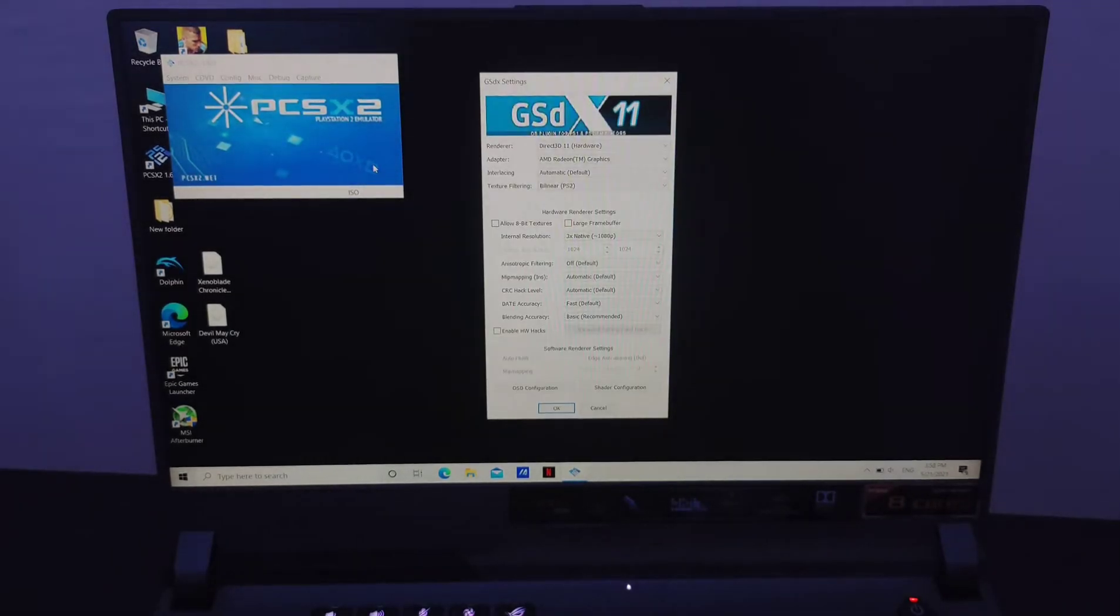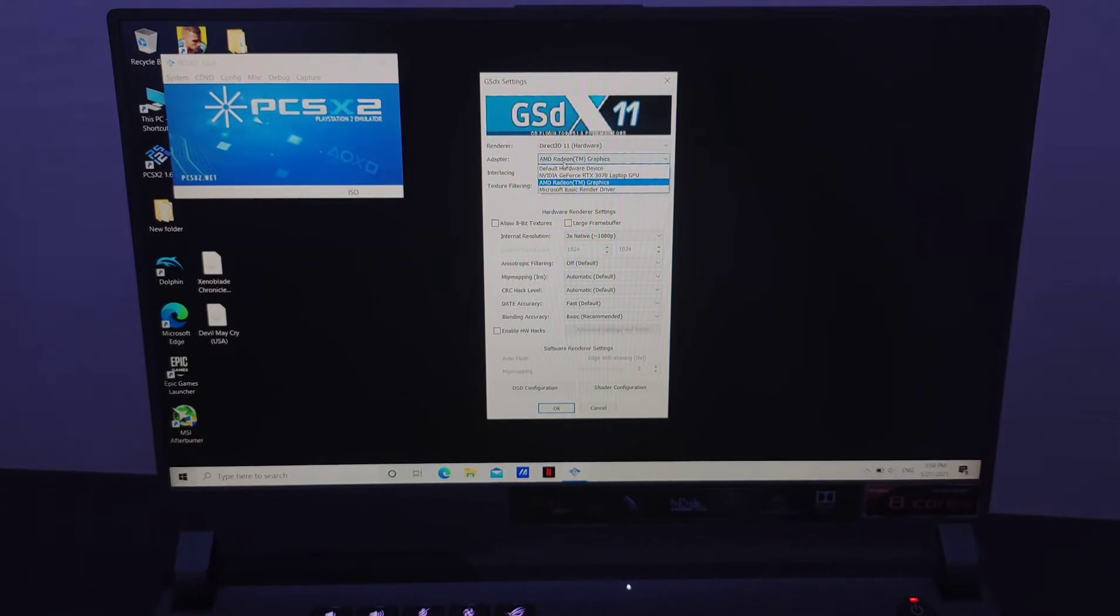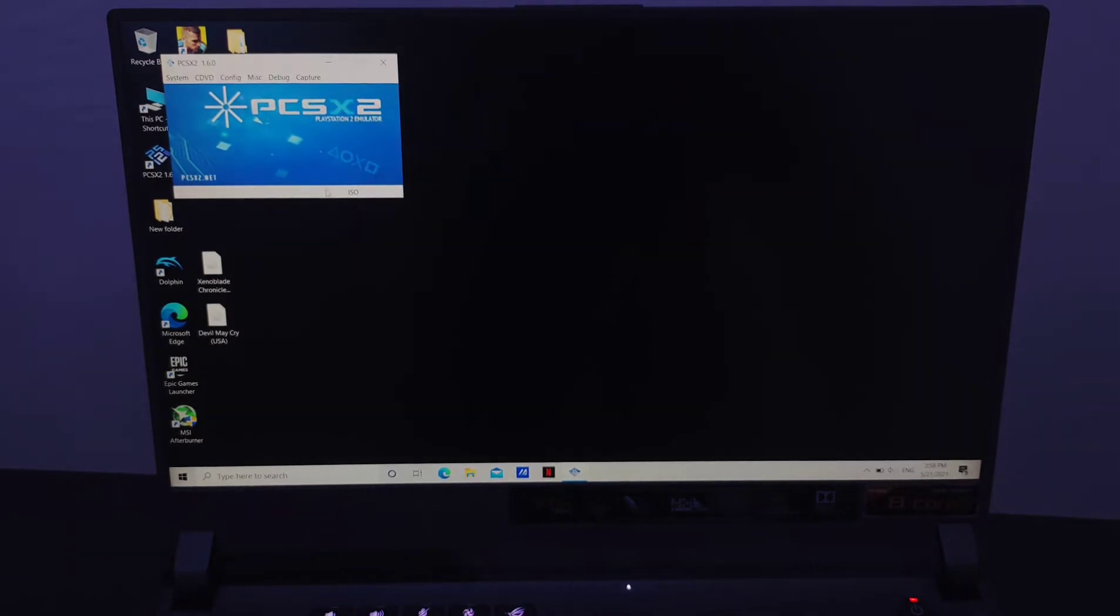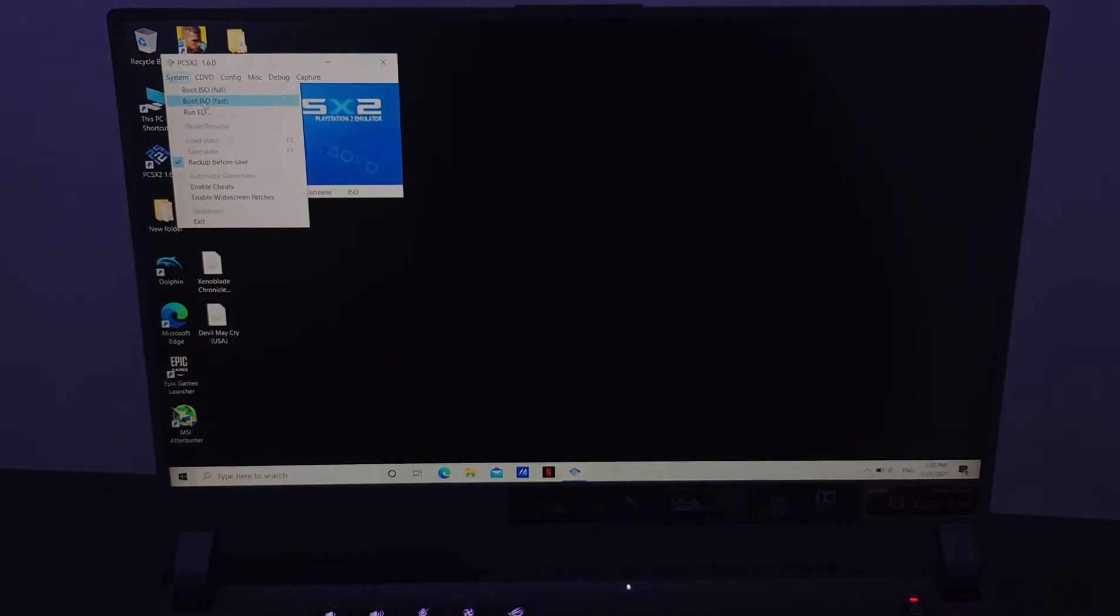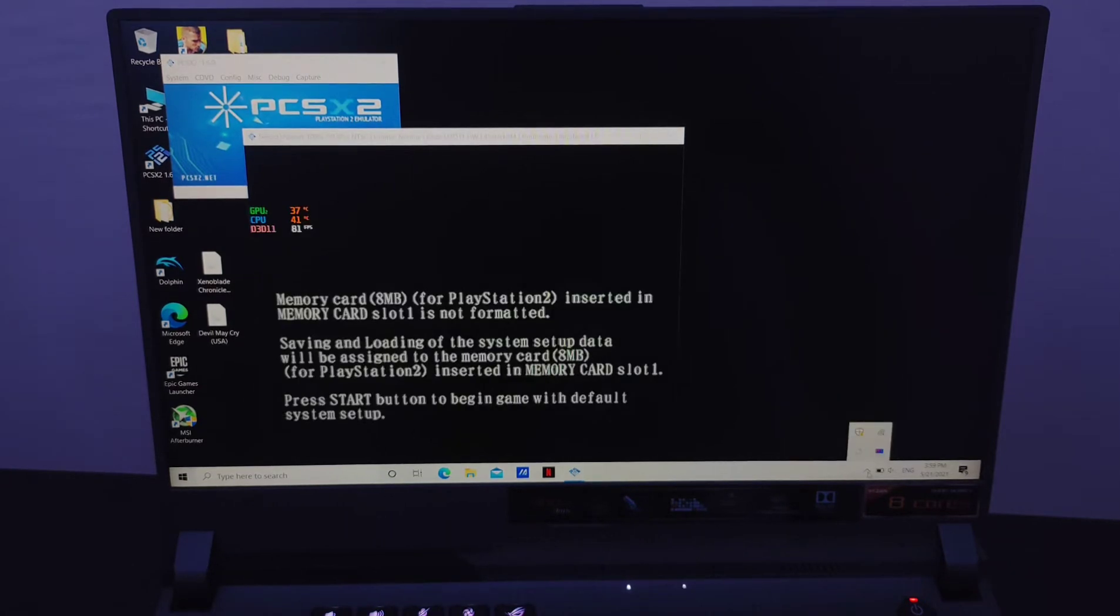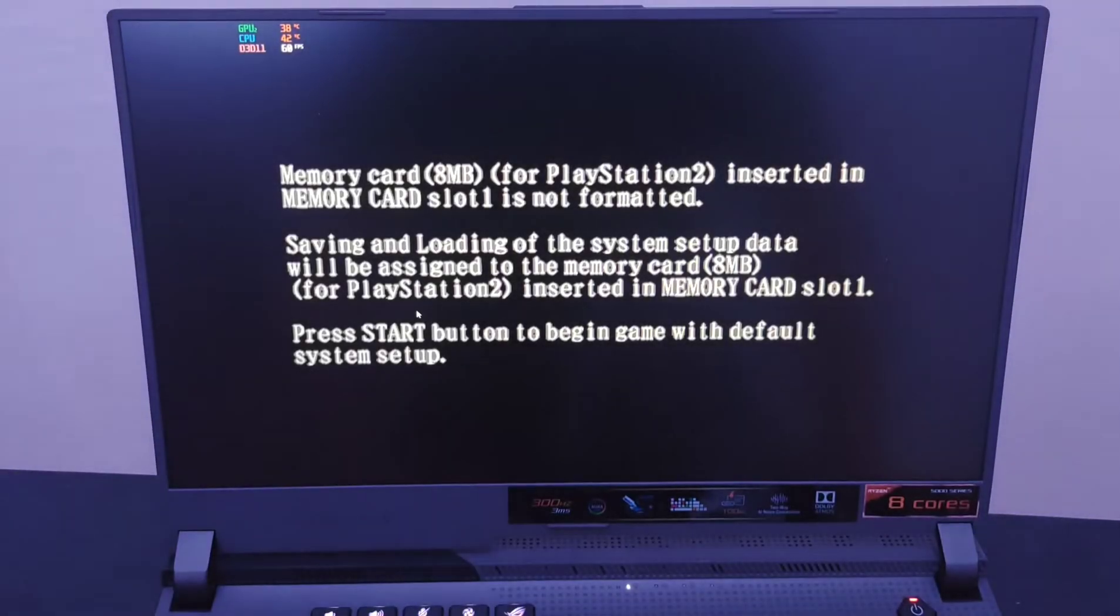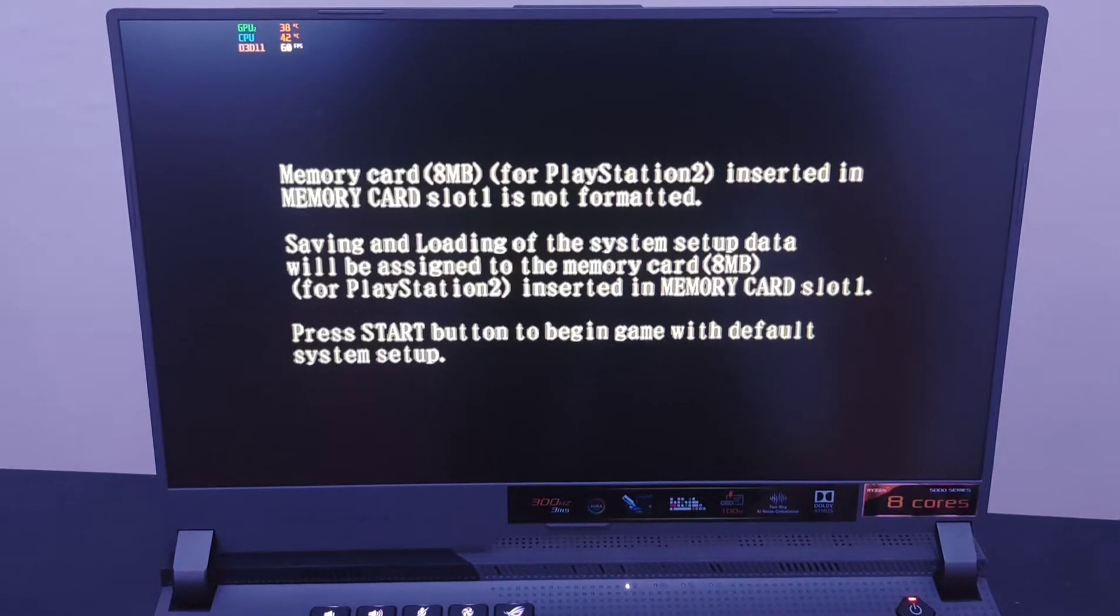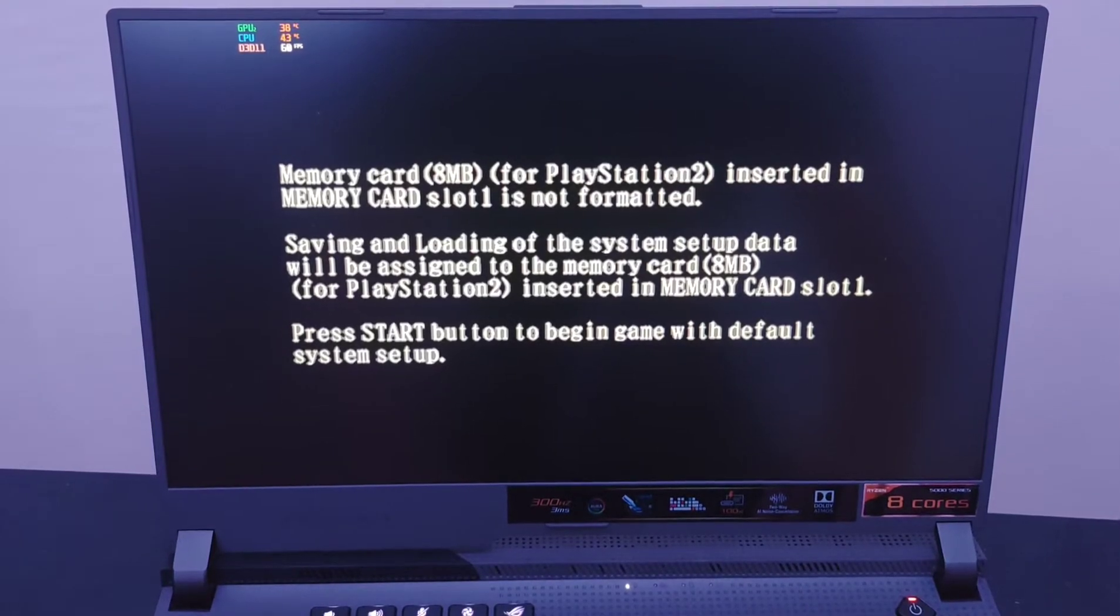I think it's Devil May Cry that's set up. Let's go to video, go to plugin, and once we go here you'll see that it's on AMD Radeon graphics. We're gonna try to play the game and see how many hours we can play using the PlayStation 2 emulator. Let's click on starting the game, Capcom is gonna start.